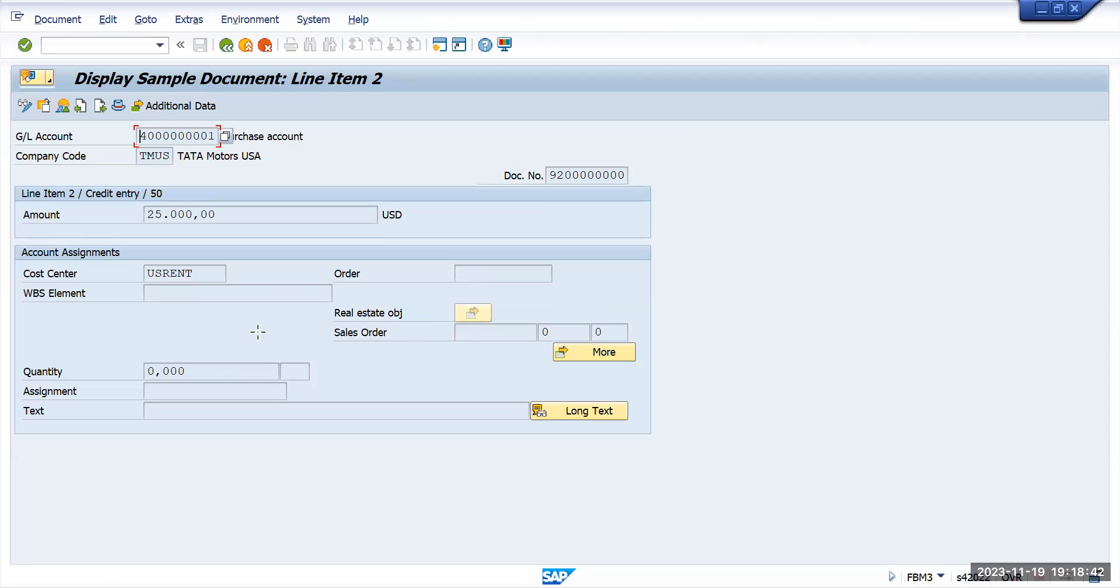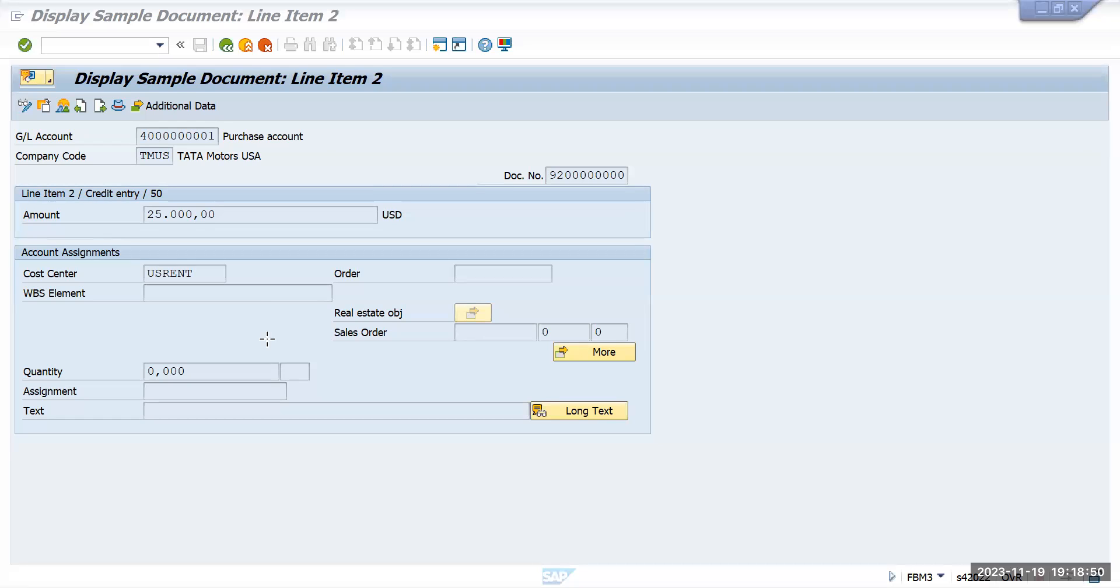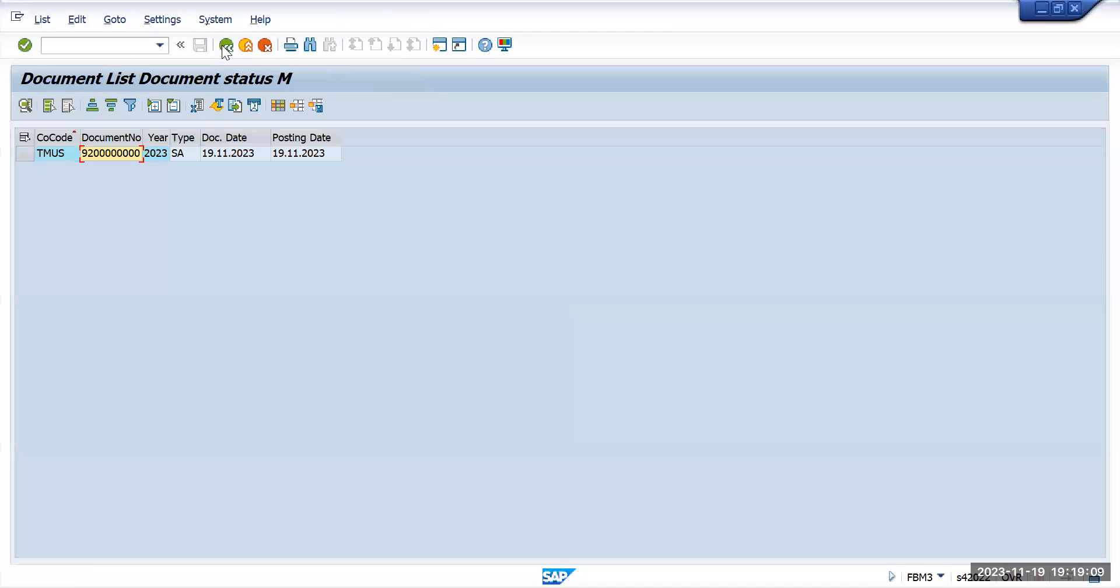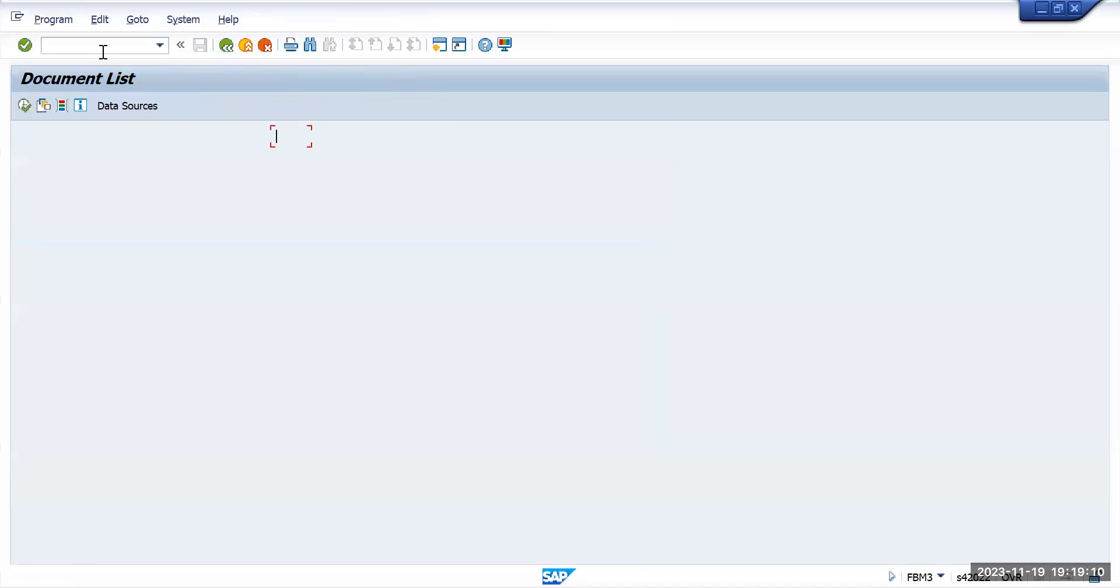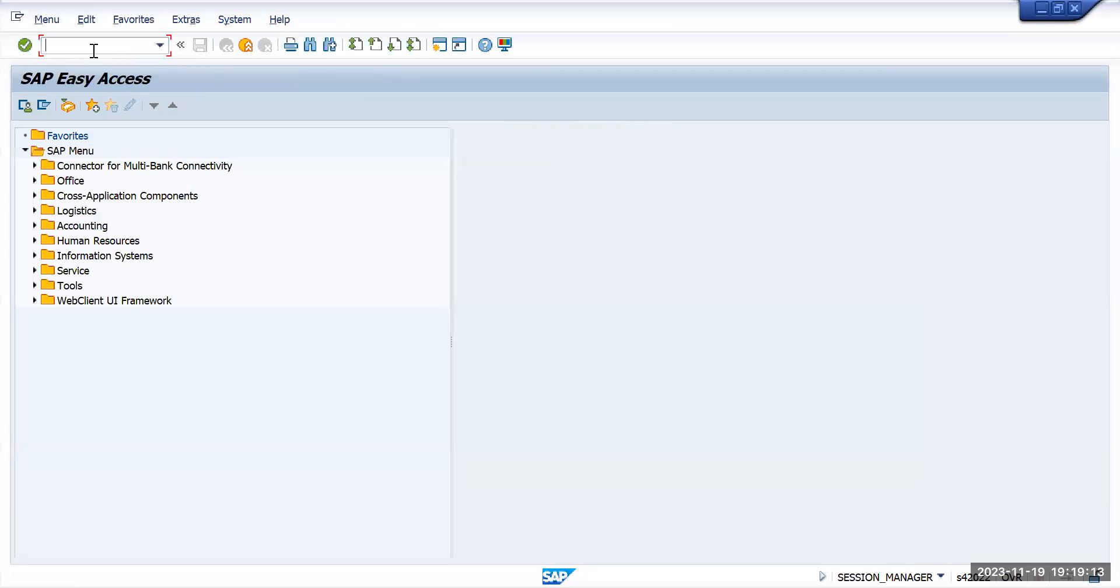Once this is done, in the month end you need to use a sample document, or you frequently use this sample document. In that case, to utilize this sample document, go back. Just take this document number from here. Let's go to transaction code FB01.